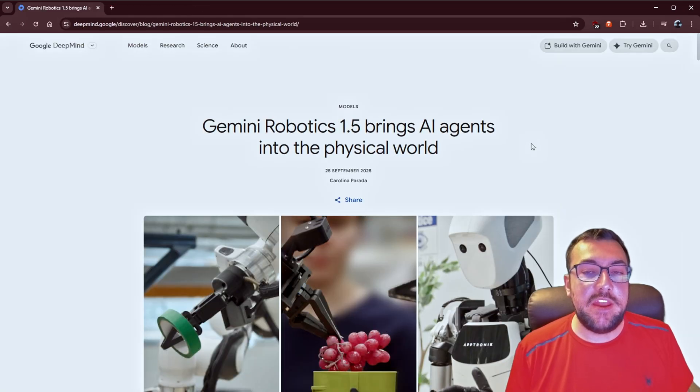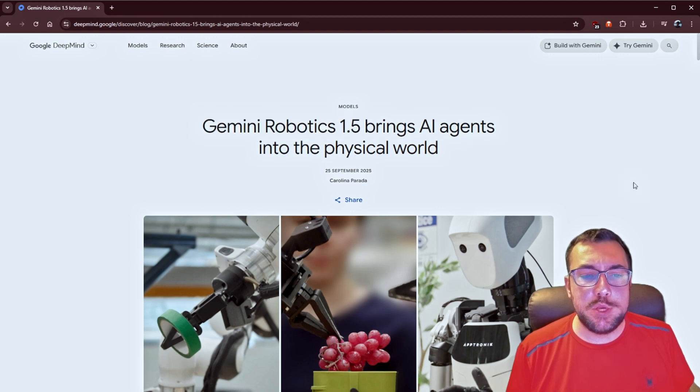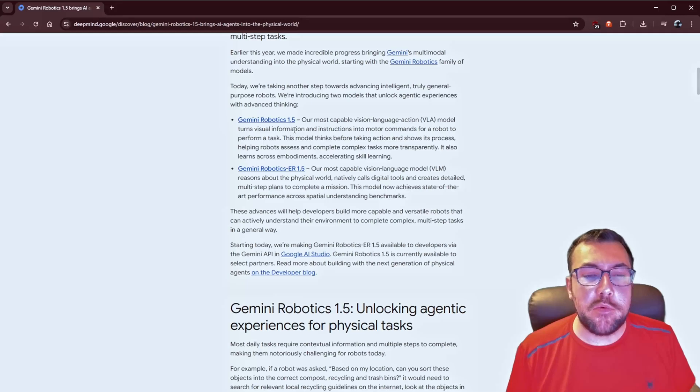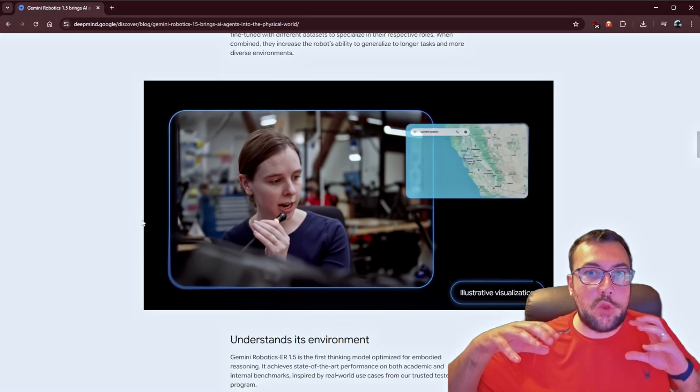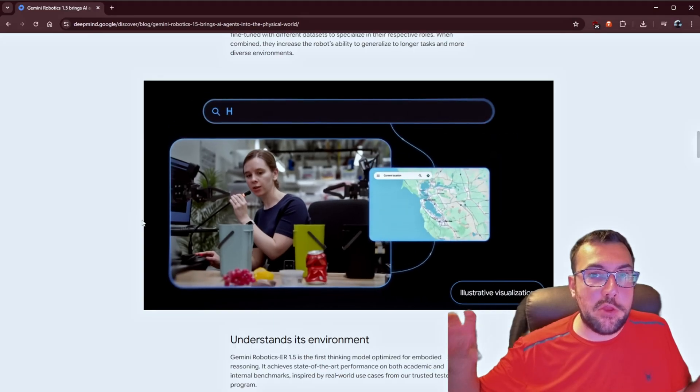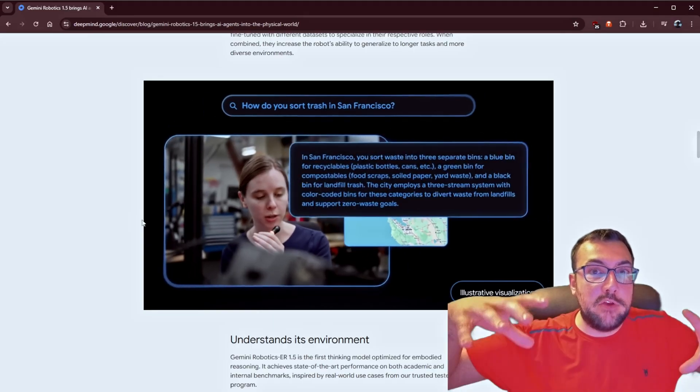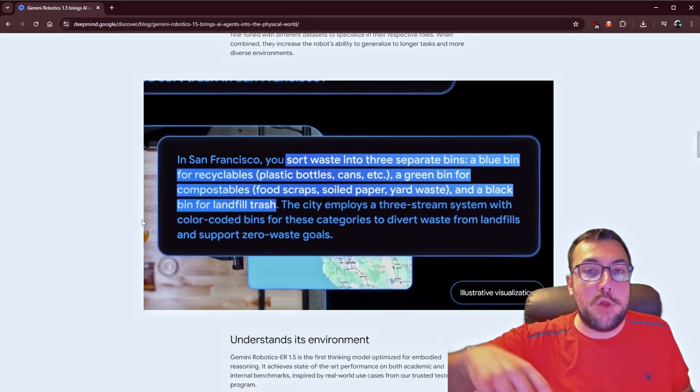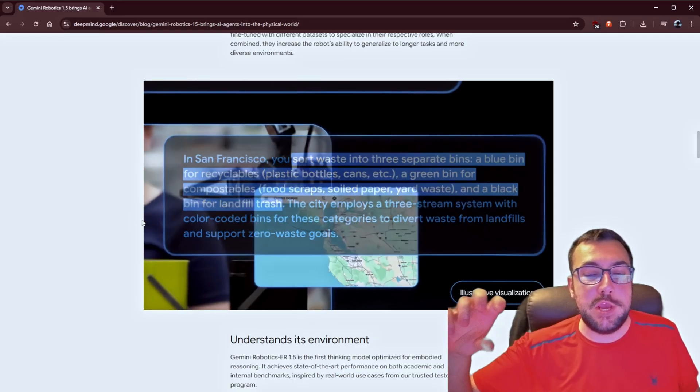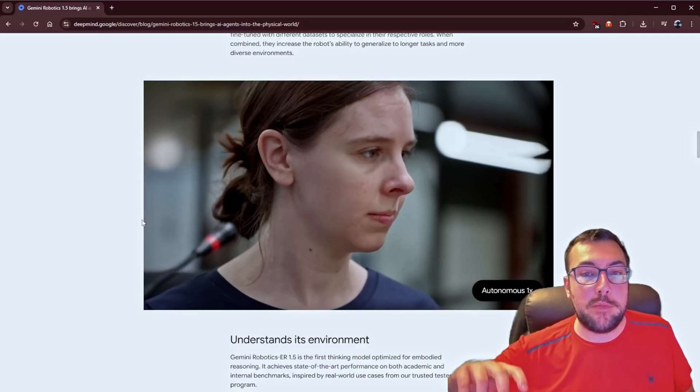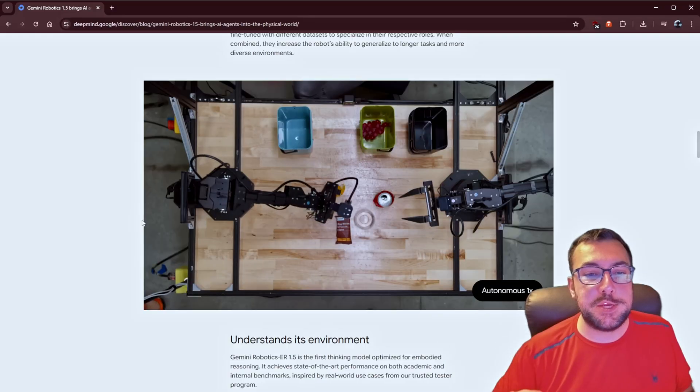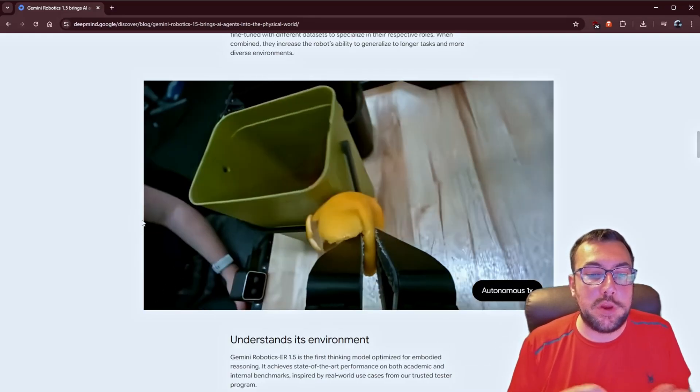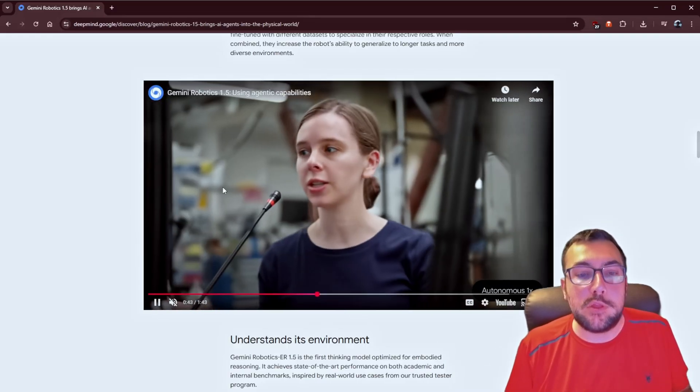We have a new Gemini model called Gemini Robotics 1.5, which brings AI into the physical world. There's actually two different models of this. There's Gemini Robotics 1.5 and Gemini Robotics ER 1.5. So, you can see here in the background, I have a video playing, and they said, here's a bunch of trash. Can you sort it out? So, the model is able to look at the geolocation of the person asking, and then it's able to look up the laws for the current location, and then it's able to sort the stuff based off what it sees. So, you can see it all sort properly.